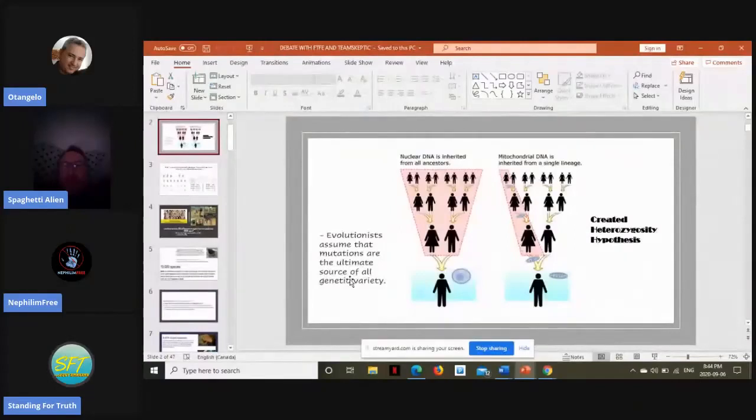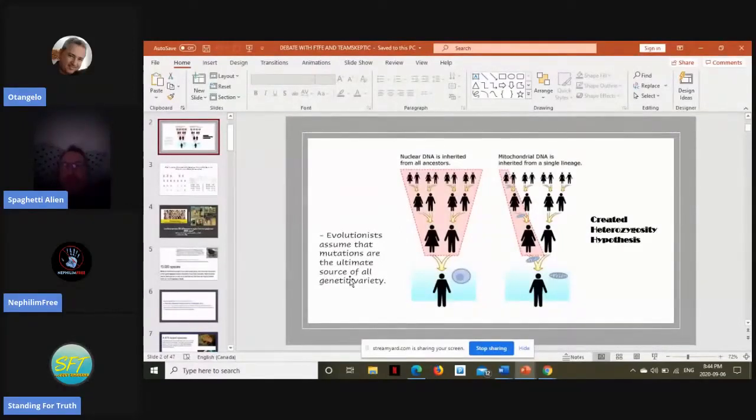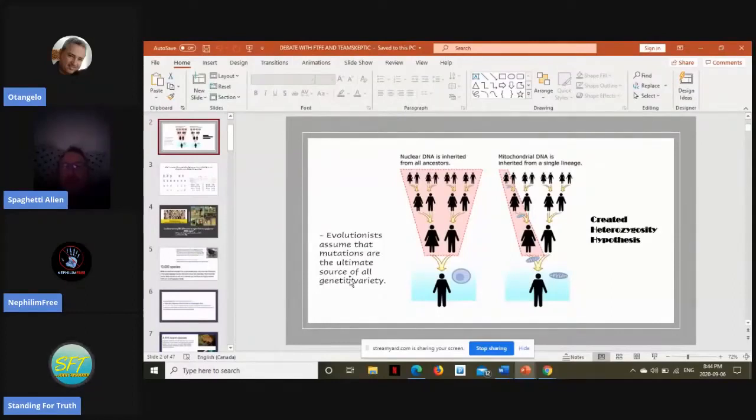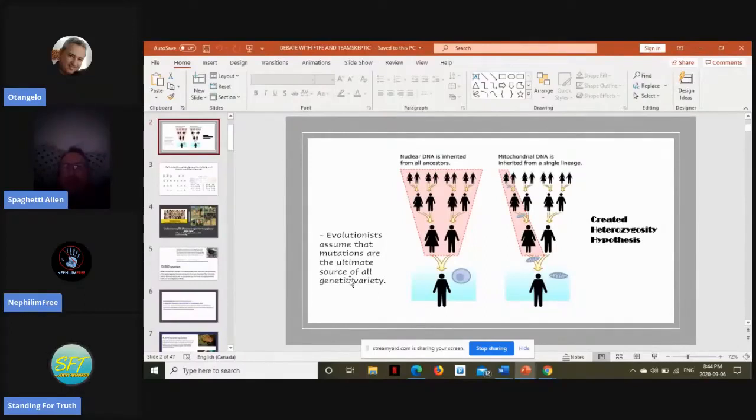how can we explain the levels of genetic diversity in humans today if we truly descended from, say, Adam and Eve just 6,000 years ago, or our last Y-chromosomal ancestor, which would be 4,500 years ago at the time of Noah?